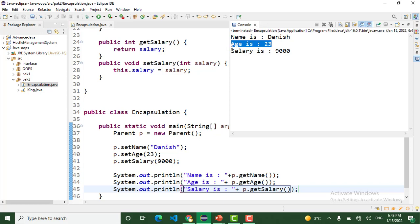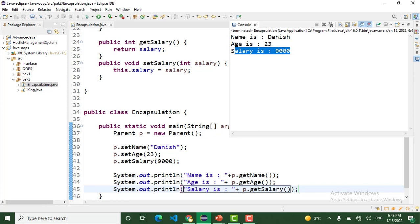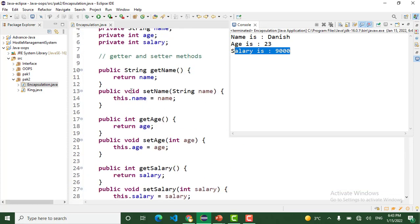When I run this program, yes, the name is Danesh, age is 23, and the salary is 9000. That is the usage of getter and setter and encapsulation.